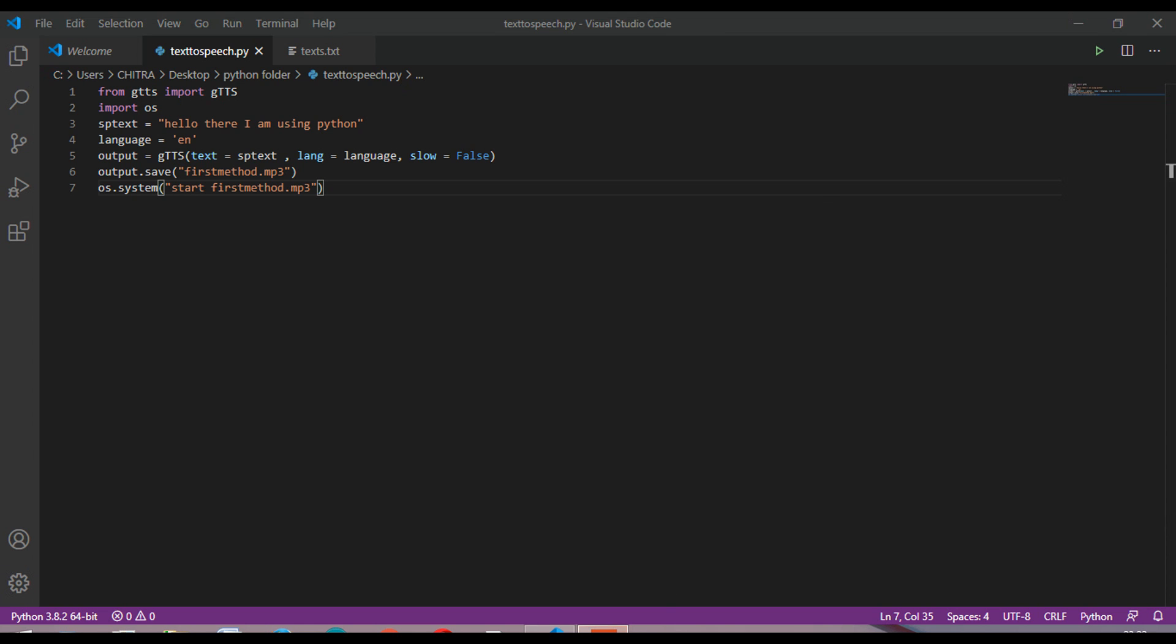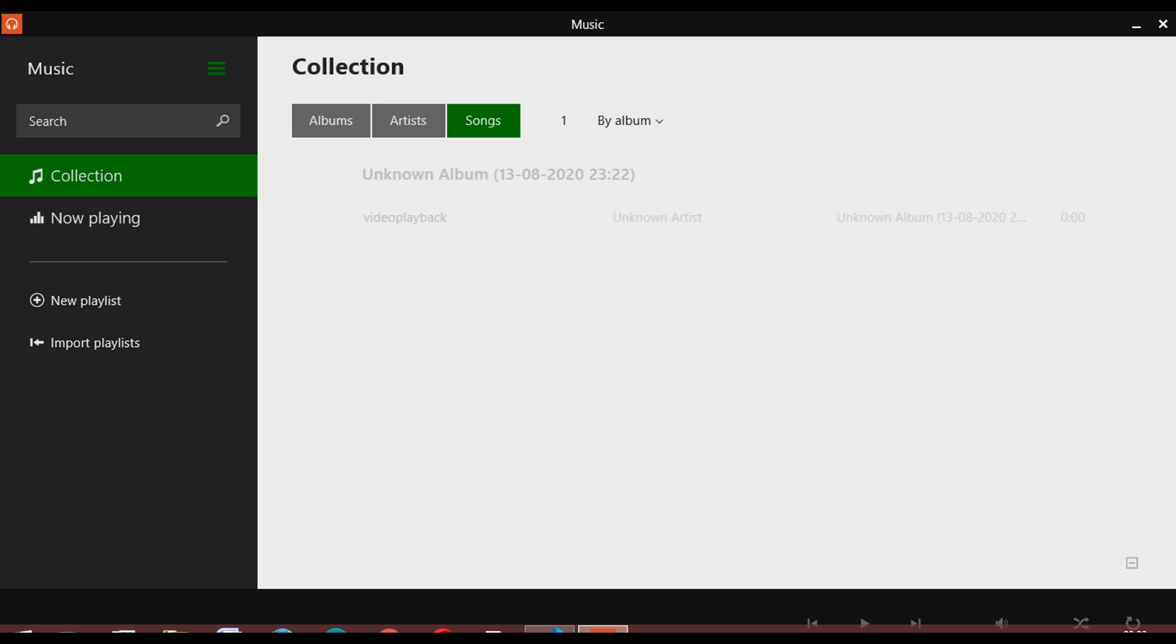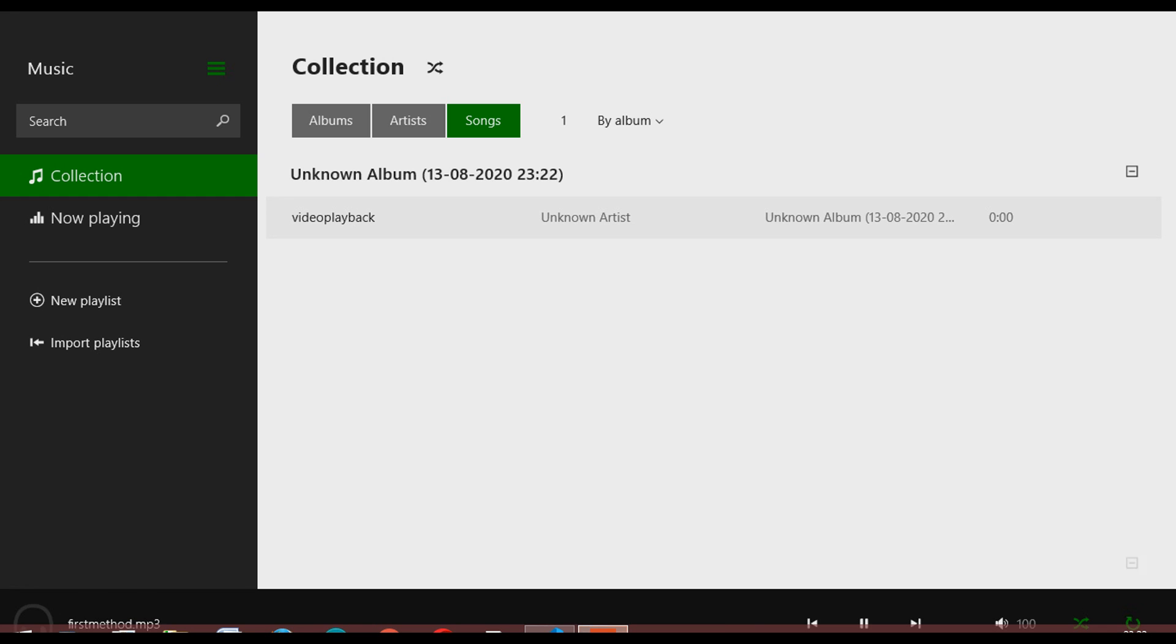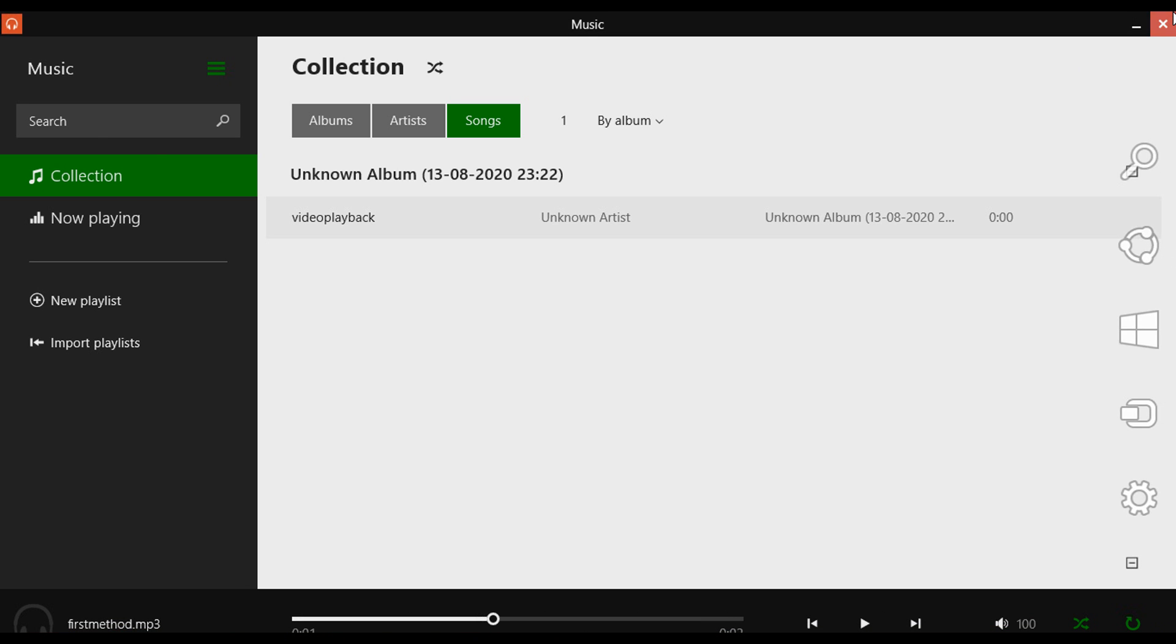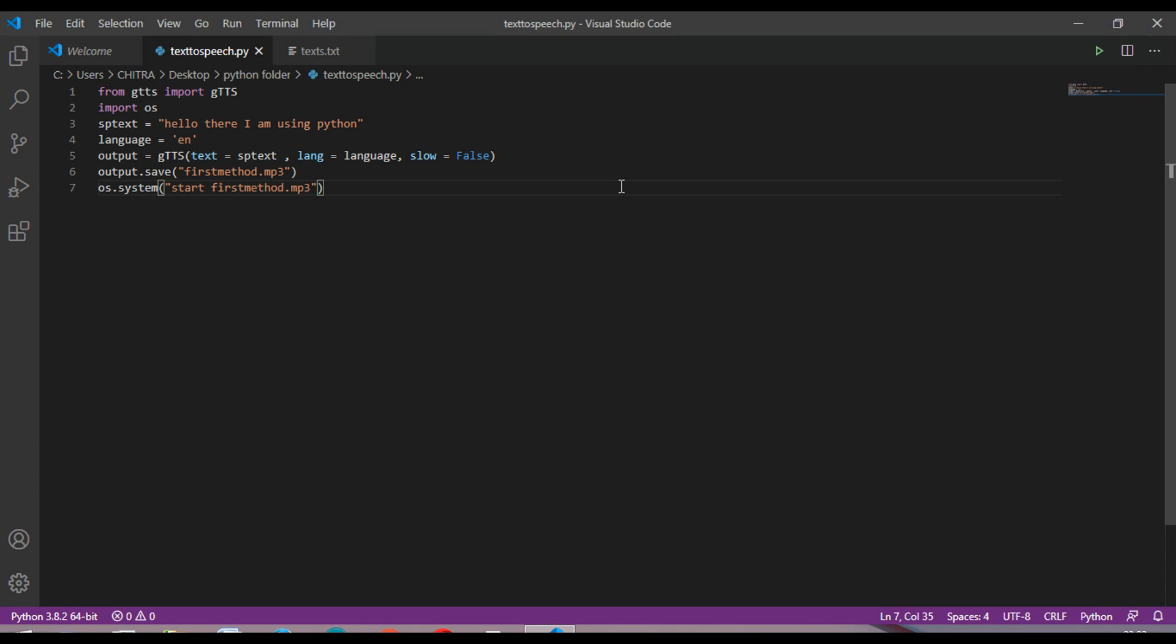So this is the code. I'm just going to run this. 'Hello there, I am using Python.' You can hear this and it will play. This is also the code.